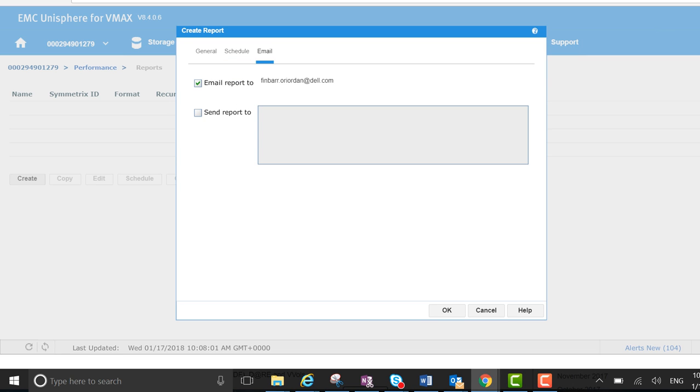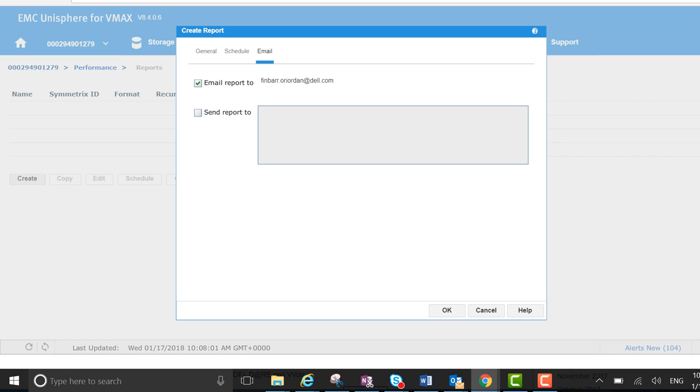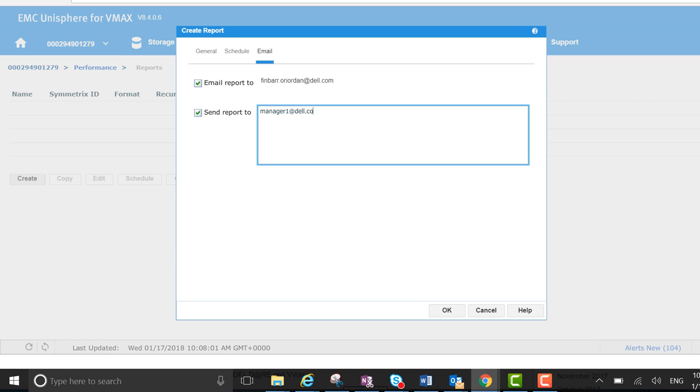So I've already configured my own email, and I also want to send it to my manager. So let's just go manager1@del.com.